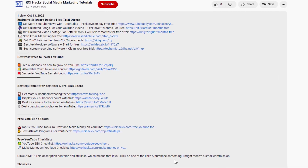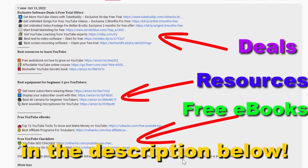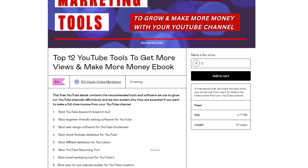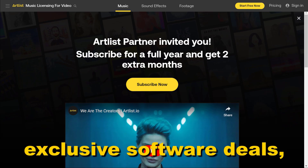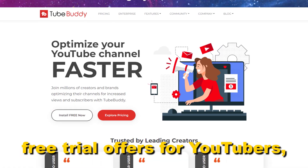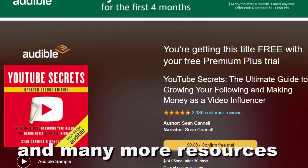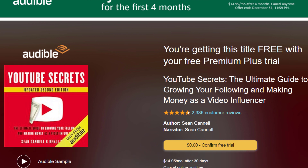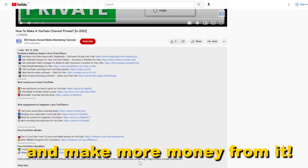Before the tutorial, make sure to check out our resources in the description below: free YouTube ebooks, customizable YouTube checklists, exclusive software deals, free trial offers for YouTubers, and many more resources that help you grow your YouTube channel, build a business on it, and make more money from it.